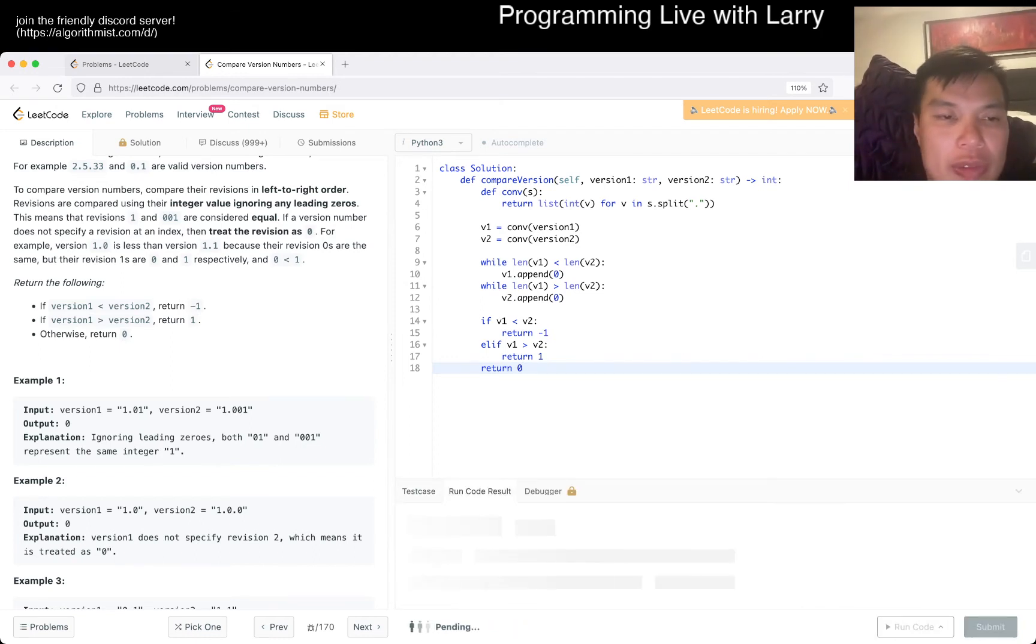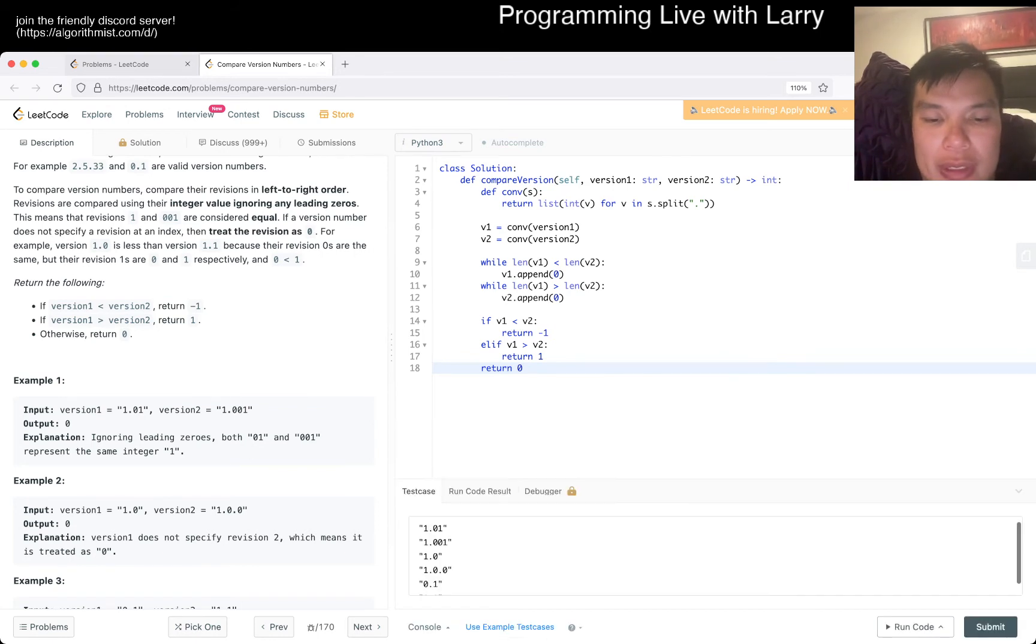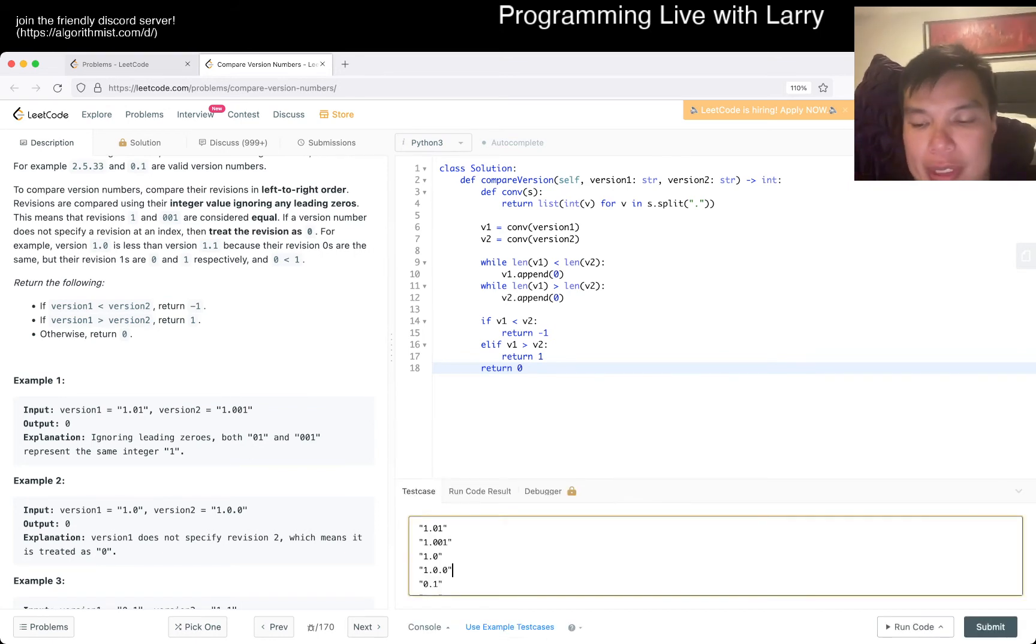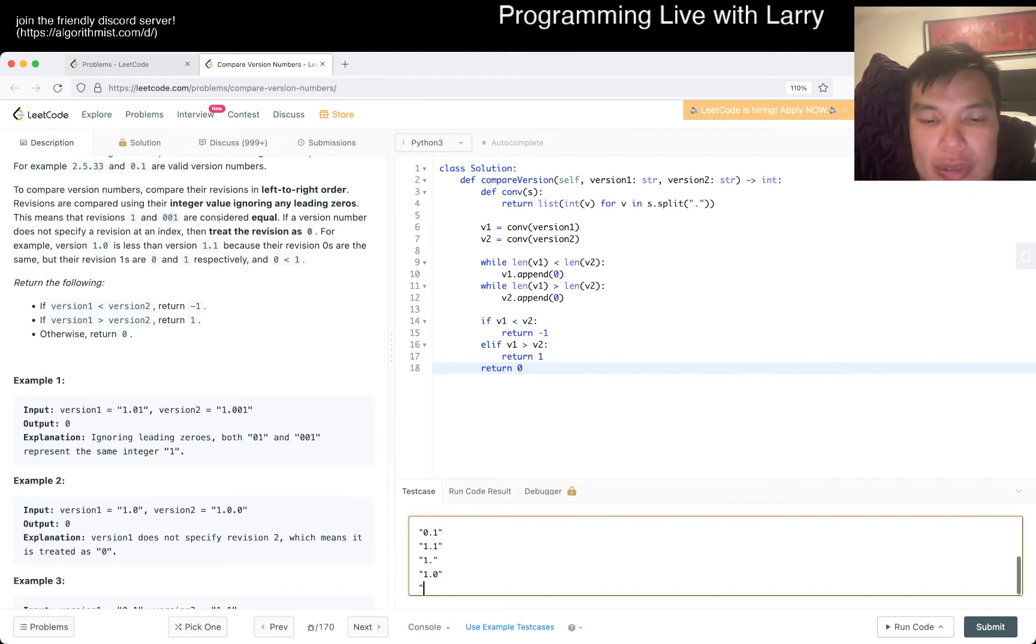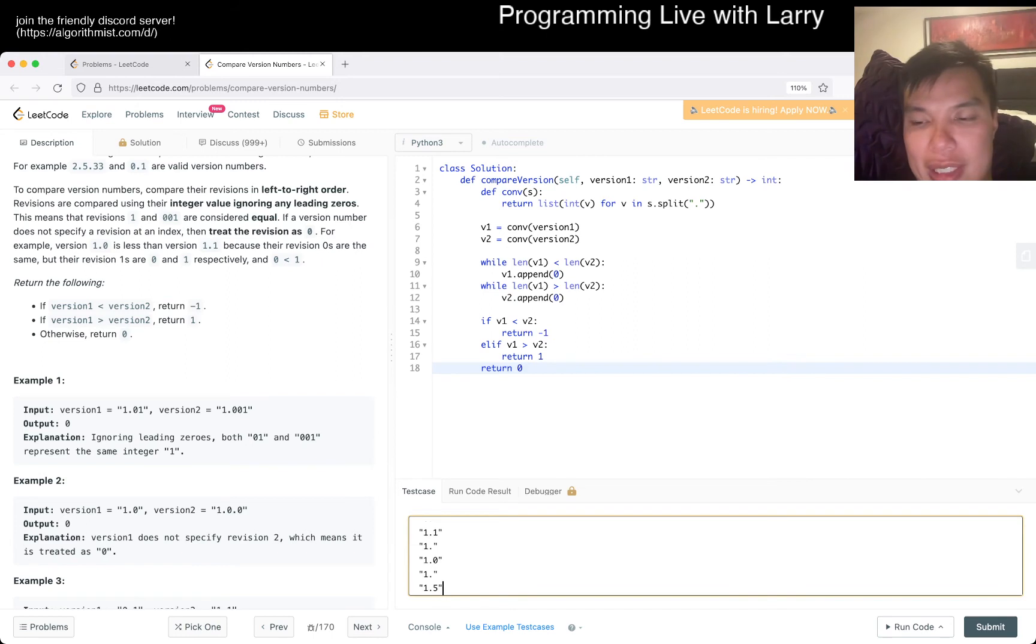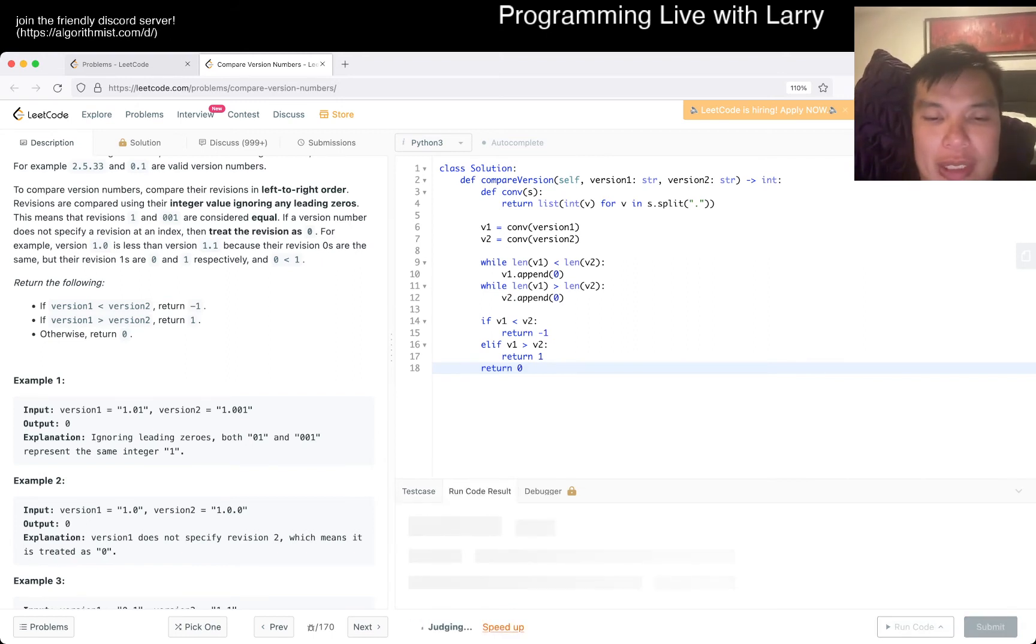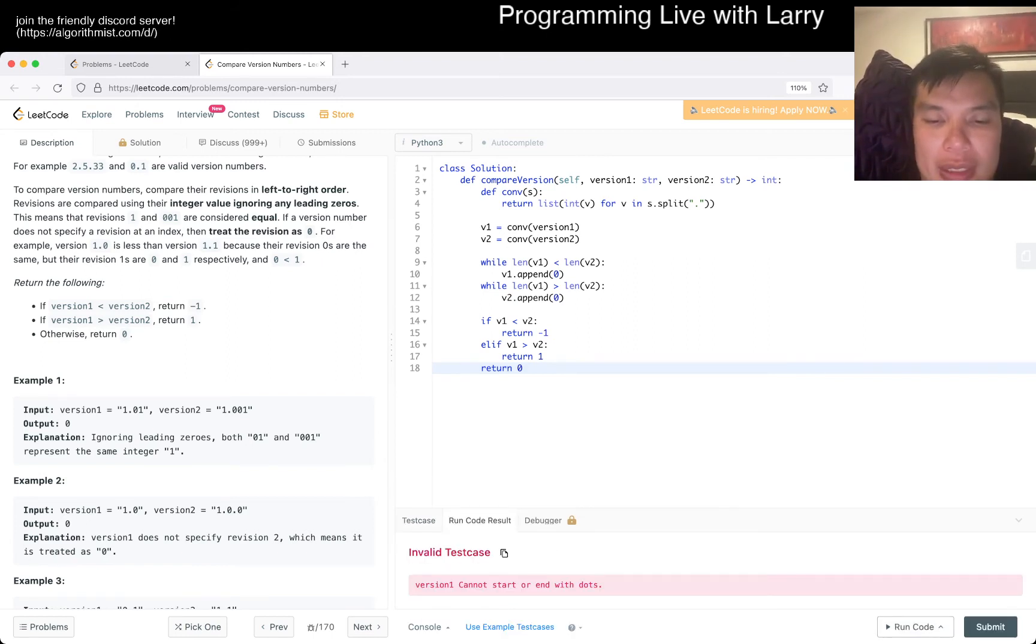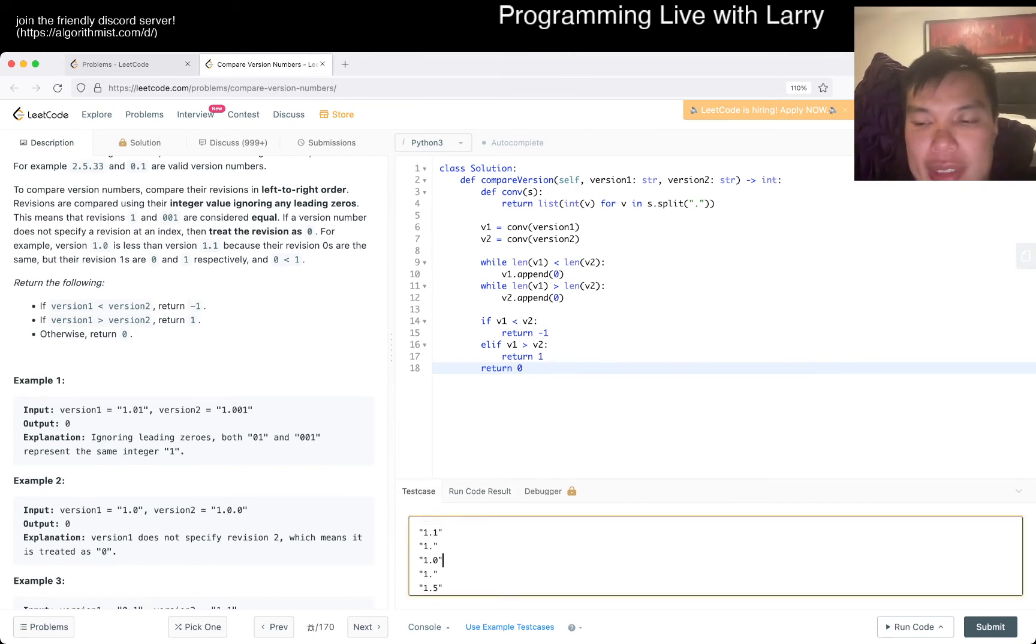I also wonder if we could just do like one point something versus one point zero. I don't know if that's valid input because I didn't look it up that deeply. Nope, you're not. Okay, so that's good. So let's submit.